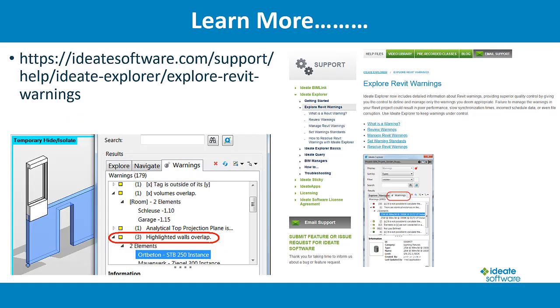ID8 software provides extensive online documentation on exploring and managing warnings within the ID8 Explorer environment. Please review our online help topics under Explore Revit Warnings.